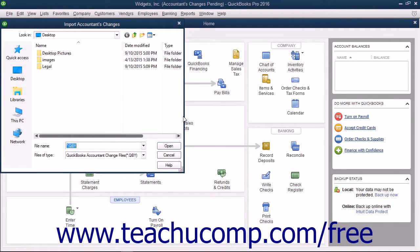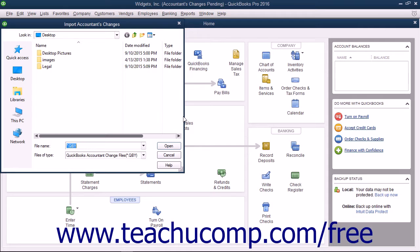You must make a backup before you can import the accountant's changes, so make a backup file when prompted to do so by QuickBooks.